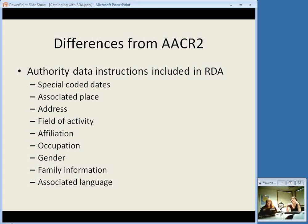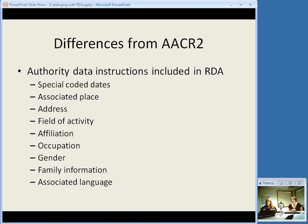While talking about structure, I do want to point out that one difference from AACR2 is there are a lot more instructions relating to authority data included in RDA. There are a bunch of different attributes specified — attributes of a person or entity, which could also apply to families or corporate bodies. When we get to talking about MARC format, we'll see that there are new MARC fields for these in authority records. Right now we'll probably still include them in authority records, but in the future they could possibly be used in different ways.